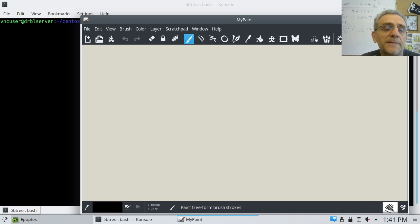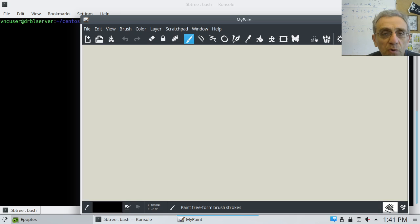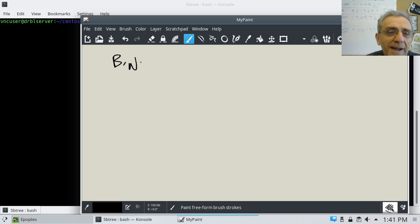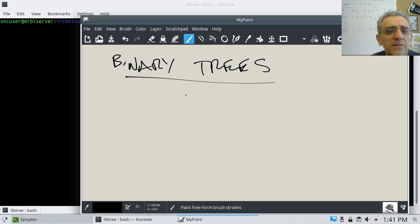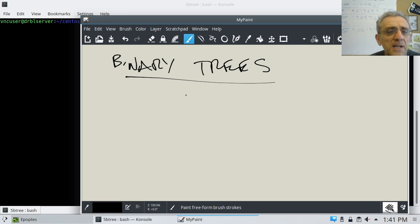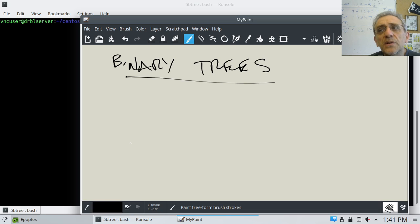Hello everybody, we're back. So today we're going to learn about binary trees. The cool thing is that we've learned so far about linked lists, and you know that each node of a linked list has a pointer inside of it.